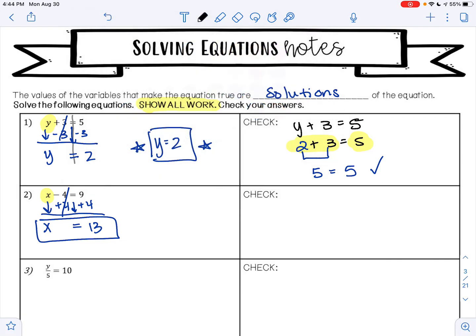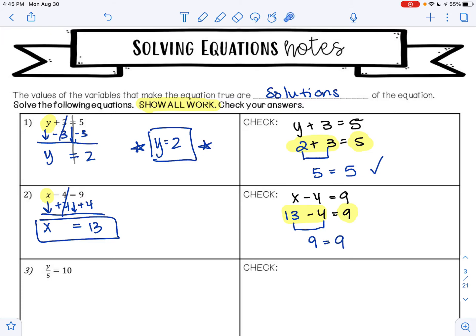We can check our work. Our original problem was x minus 4 equals 9. We found x is 13, so I replace x with 13 — everything else stayed the same. We want to check if this side of the equation equals the other side. 13 minus 4 is 9. Does 9 equal 9? Yes, it does — that's how you know you did everything correctly, and 13 is your answer.